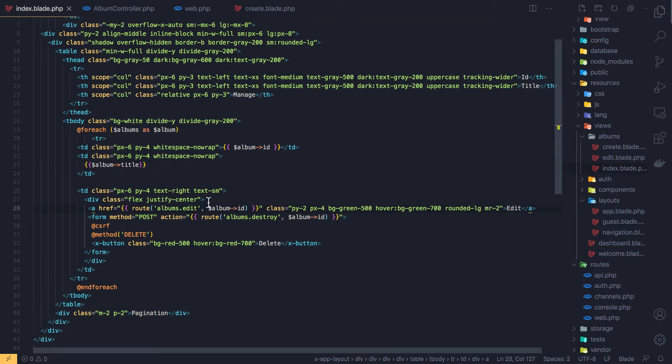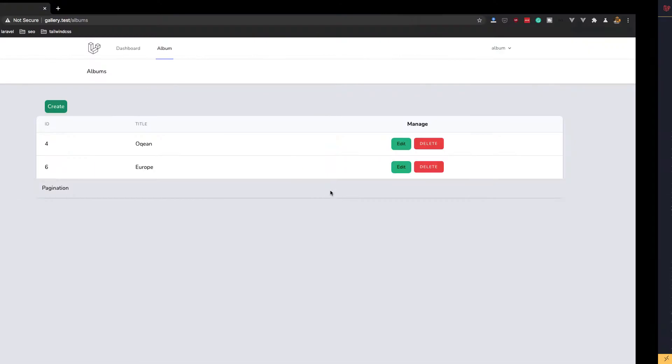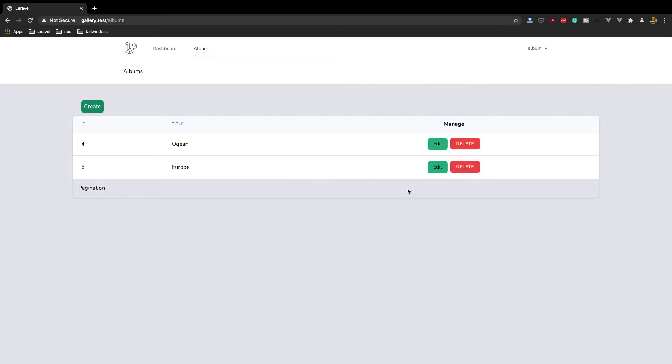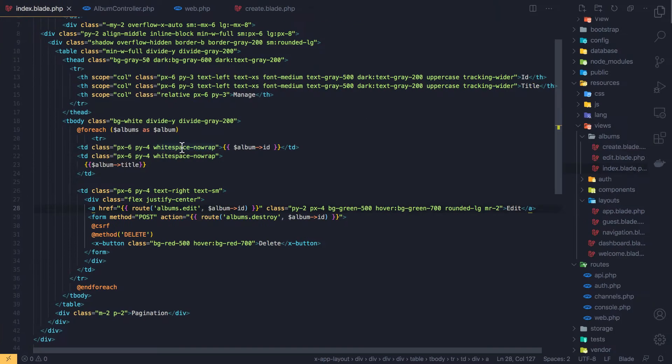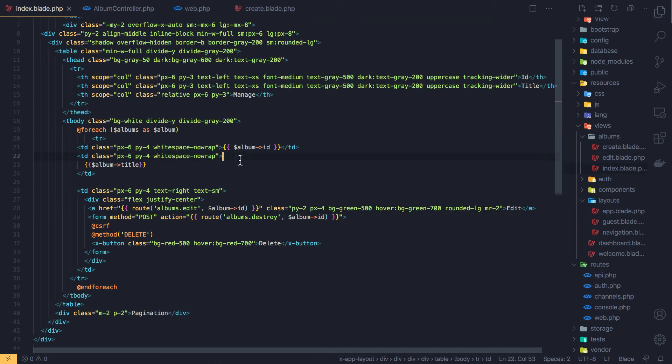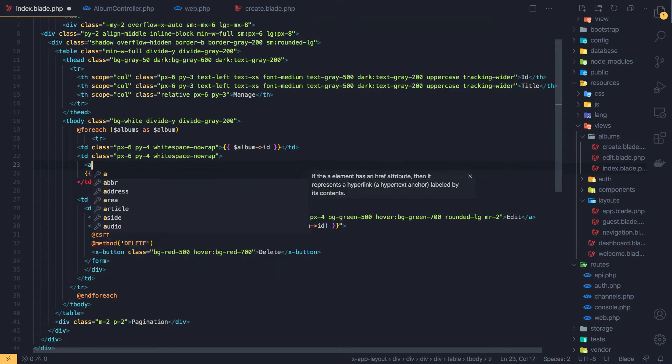And that is looking good. Now I want to add a link here. When we click, go to this specific album and then upload images to this one. Here in index.blade, here is our title, and I'll add a link here.